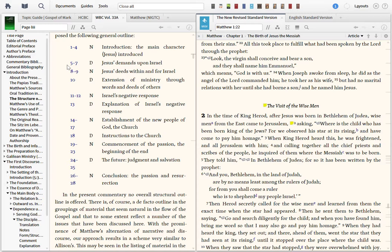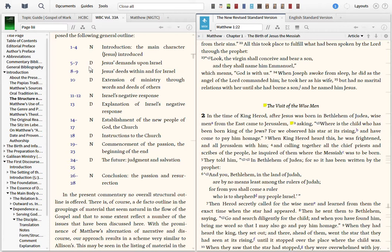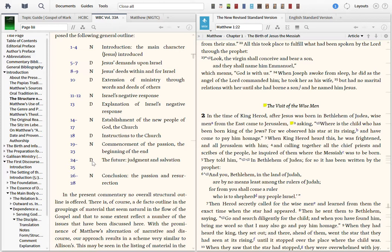Notice on the left side of the screen here, I've got Donald Hagner's commentary for the Word Biblical series, volume 33A. Notice he breaks down the outline of the chapters of Matthew. It's narrative sections and discourse sections. The N stands for narrative, story, and then there's discourse, which is teaching, chunks of teaching. Notice how many discourses there are: one, two, three, four, and five.